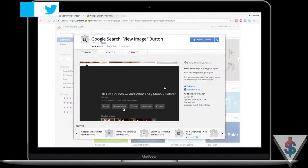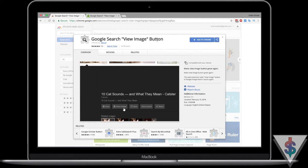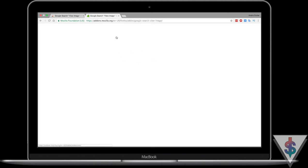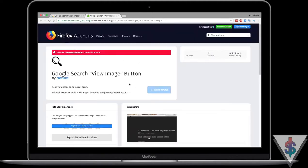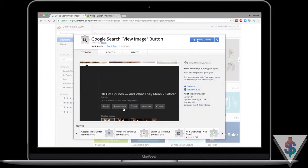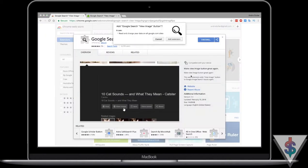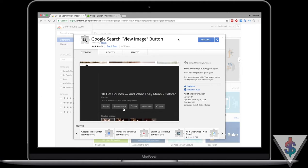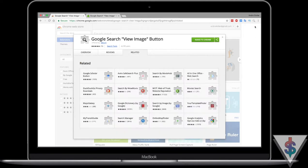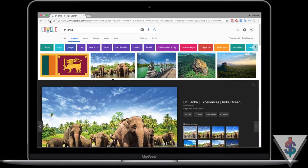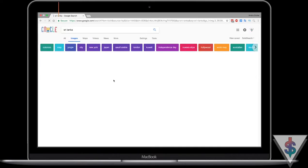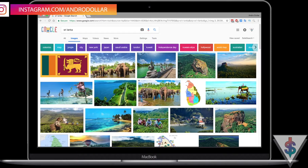I'm using Google Chrome — here's the version available for Chrome, and here's the version available for Firefox. If you're using Firefox, you can use that one. I'll have the links for both down below in the description. If you're using Chrome, go ahead and press 'Install' and add the extension. Once you add it, it will get added, and when you go back and refresh the page, you should see the option to view the image.